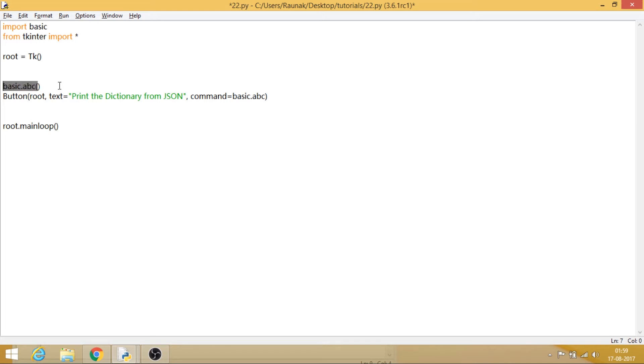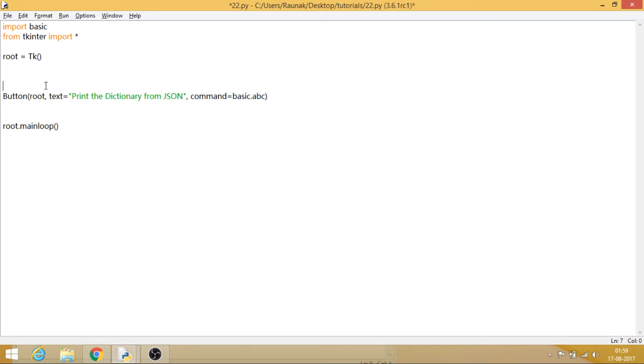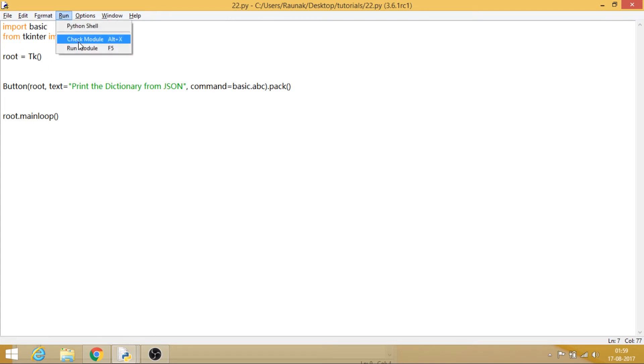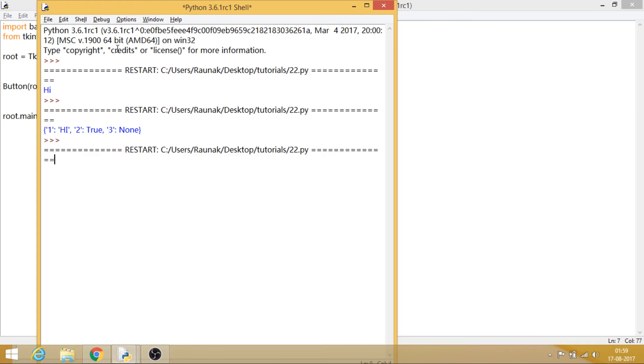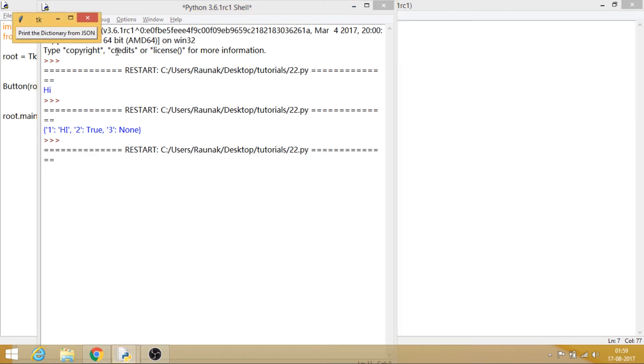And don't forget to pack it. So this is a little bit of experimental code. Now just let me try to run this one. The button has been created. Print the dictionary from JSON. Oh yeah, so this works alright.